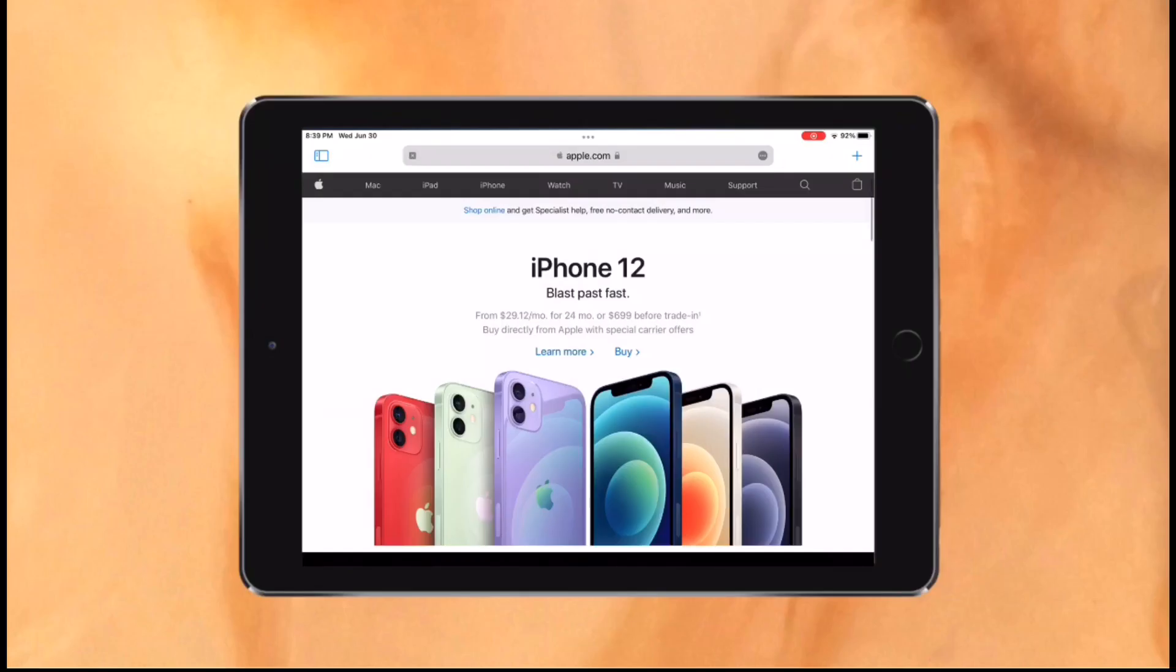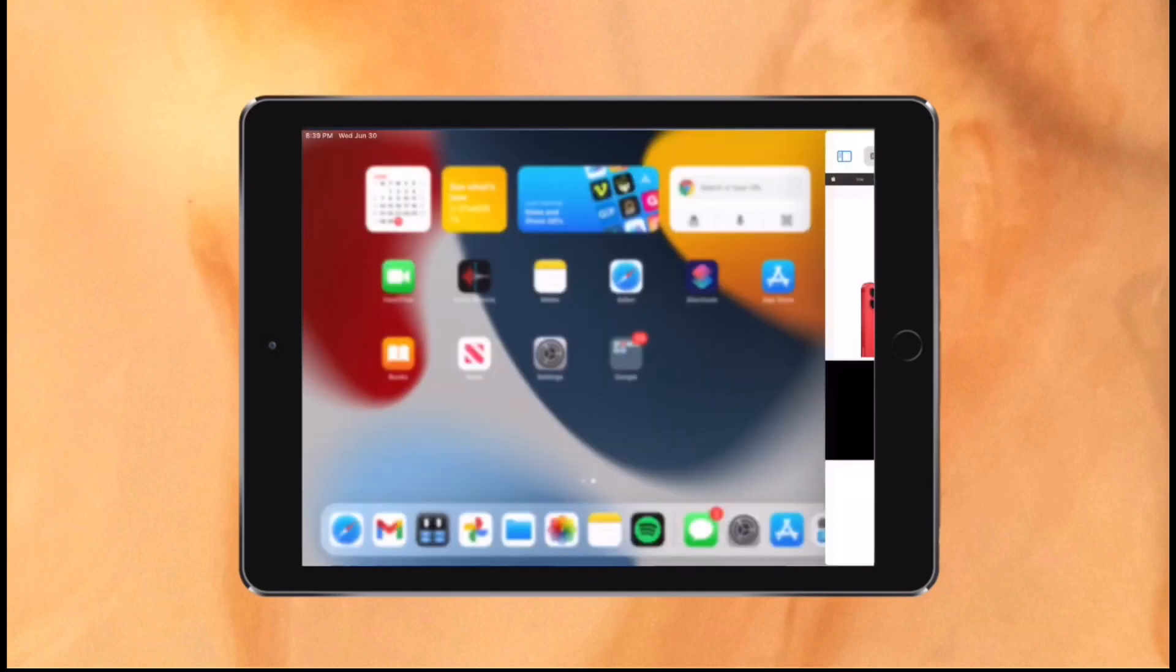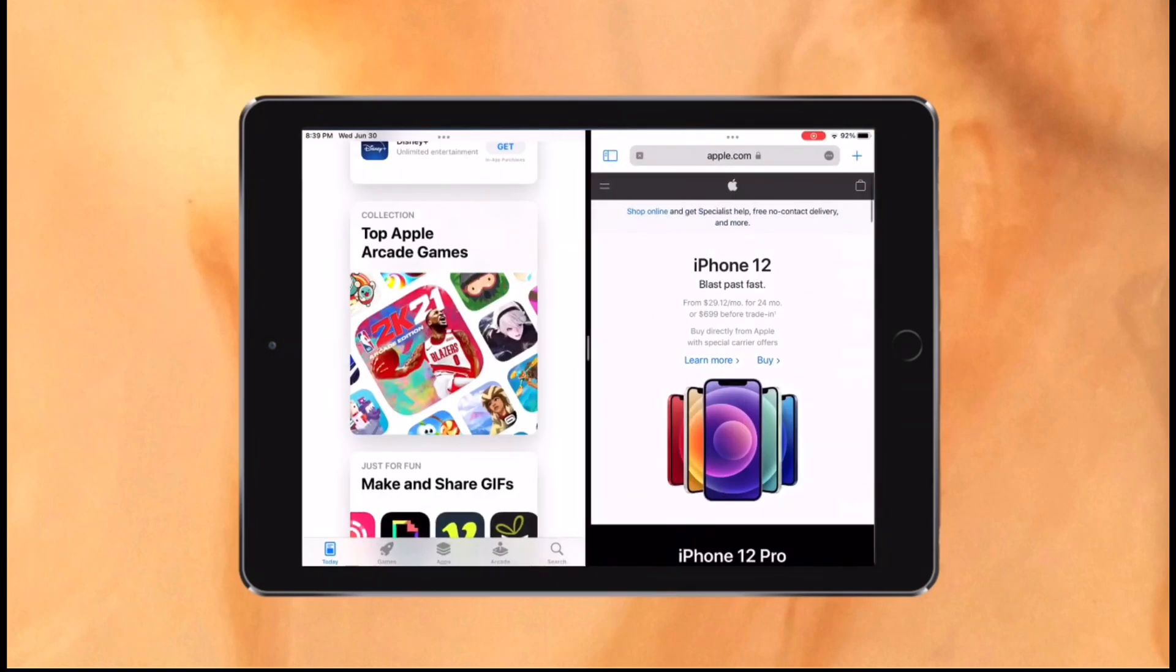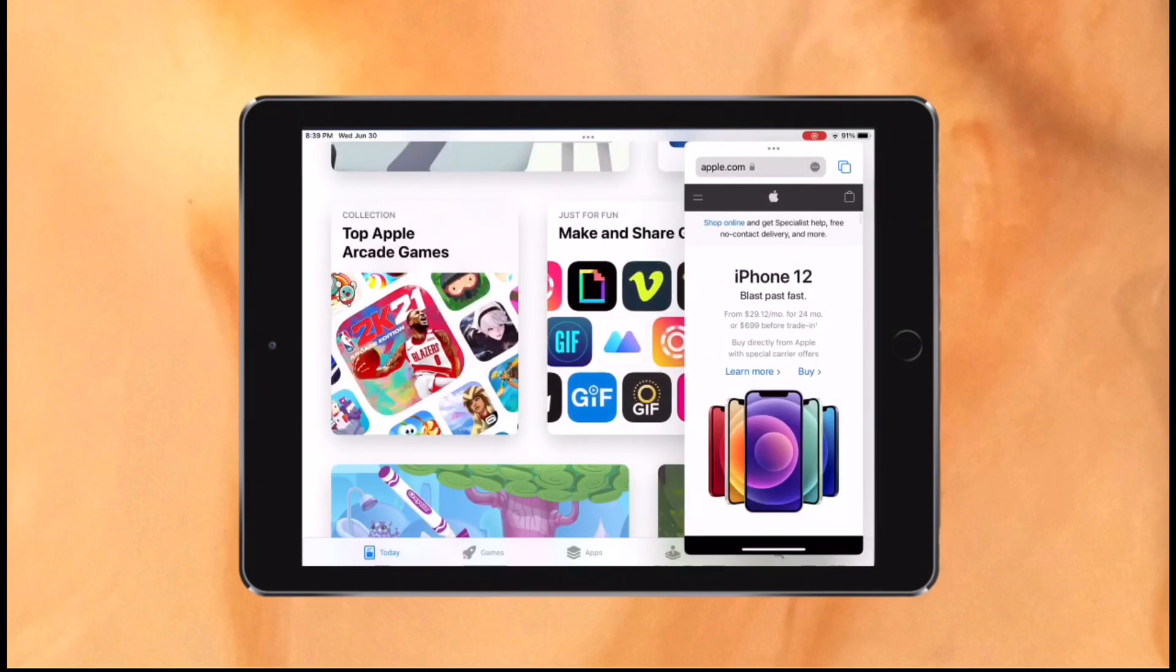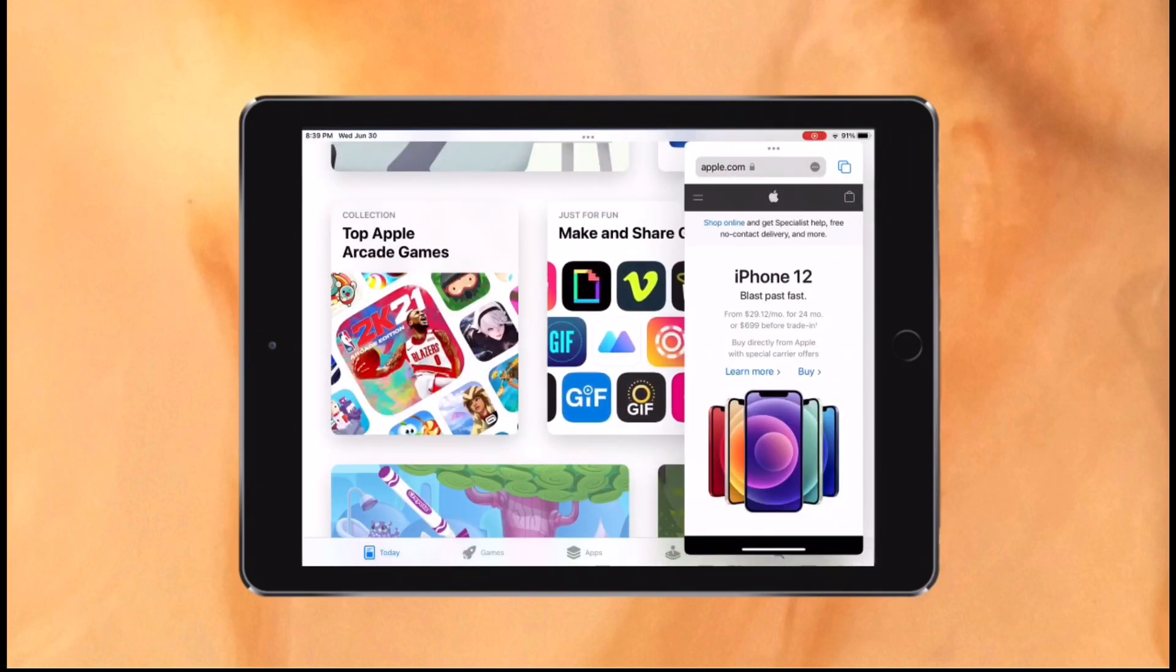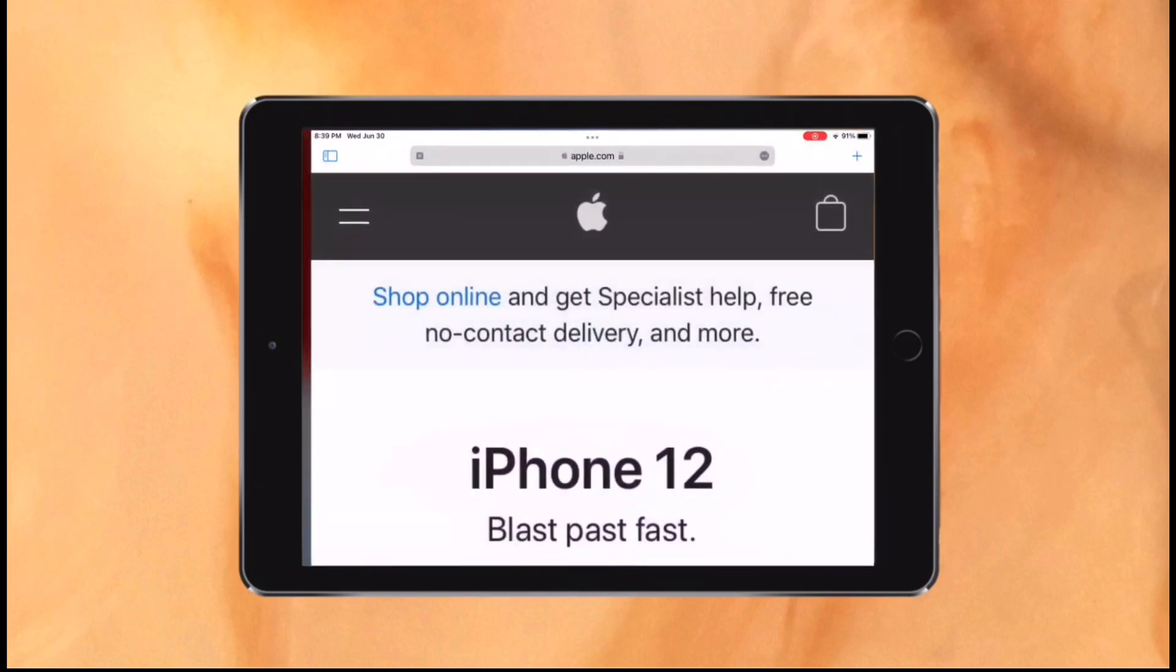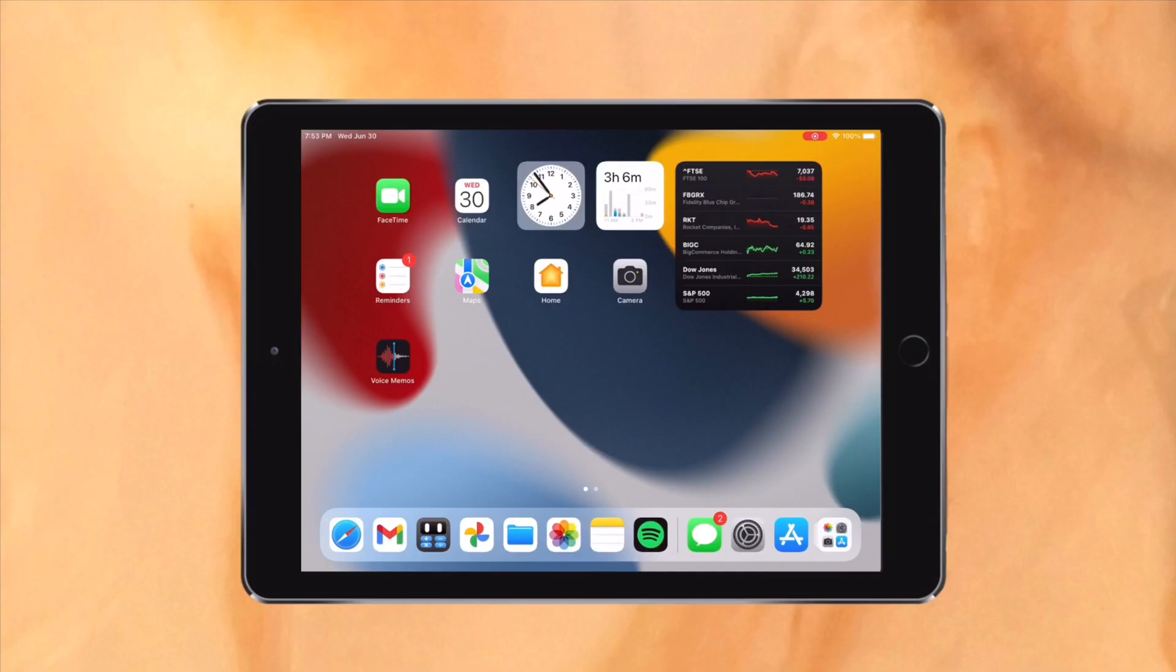When selecting one, your current app moves to the side and your home screen comes up, allowing you to choose any app you want. This makes it way easier to multitask and it's way more discoverable than the previous method. Previously, you were limited to only multitasking with the apps in the dock, but now you can choose any app you'd like which is a great change.